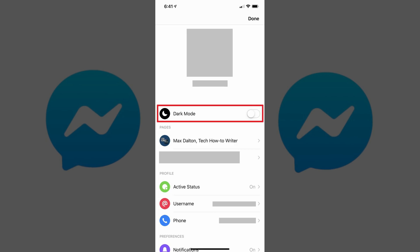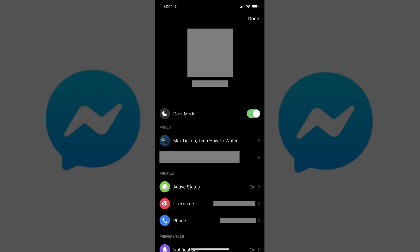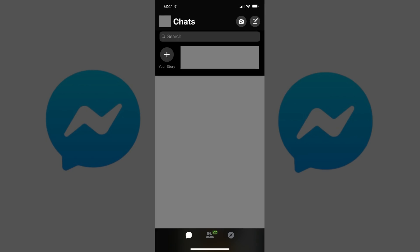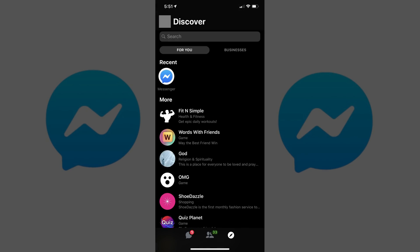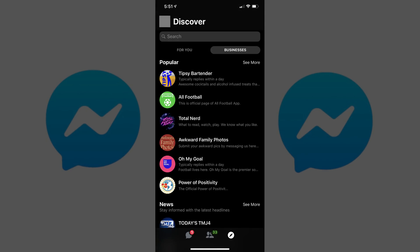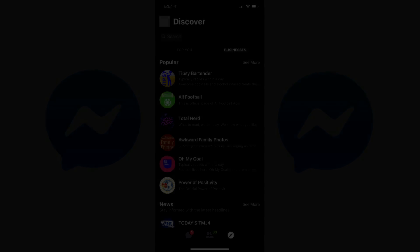Step 7: Tap the toggle to the right of dark mode to turn the feature on. The Facebook Messenger dark mode color scheme will instantly be applied. The night mode scheme will be applied to all of your Facebook Messenger sections, including your chat screen, your conversations, your contact screen, and your Discover screen.